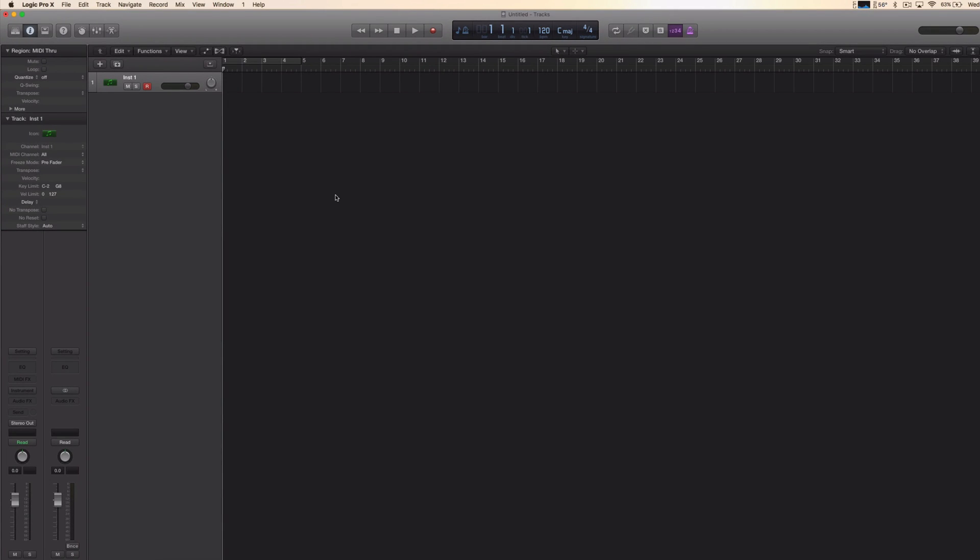Hey YouTube, it's Pluvio and I would like to show you how we can record audio in Logic Pro X.